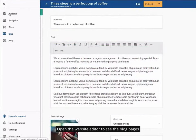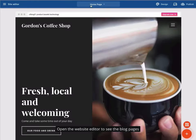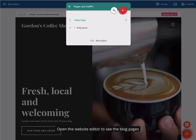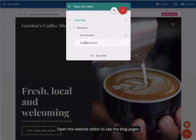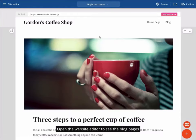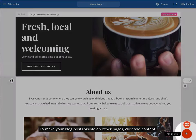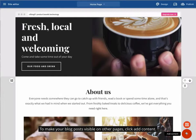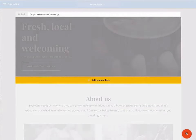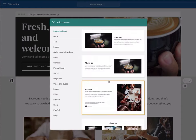Open the website editor to see the blog pages. To make your blog posts visible on other pages, click Add Content and select a blog content section. Find your website each page in the description.